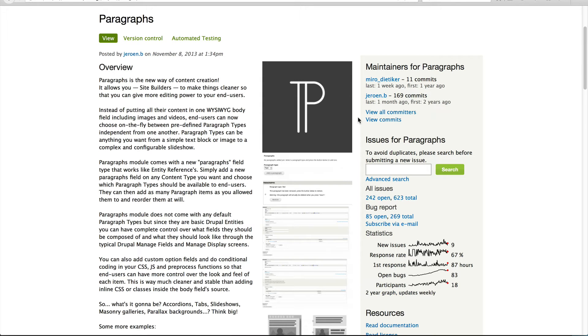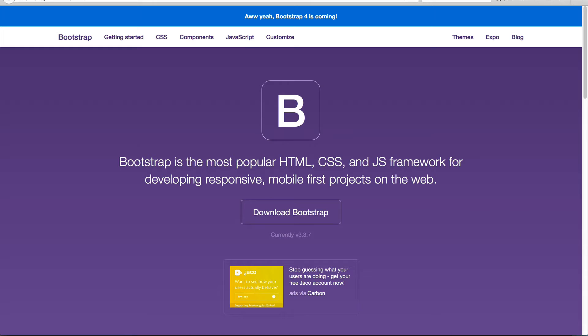The best way to explain paragraphs is by looking at the problem first. Here I've got the Bootstrap site and you can go to it by going to getbootstrap.com.